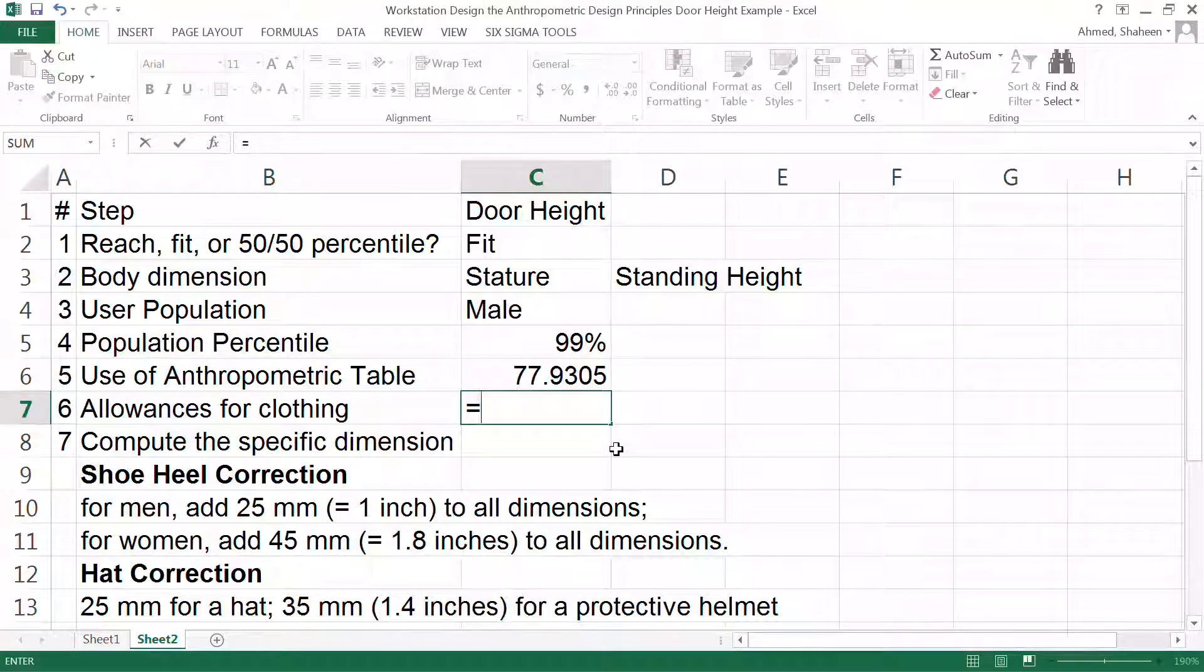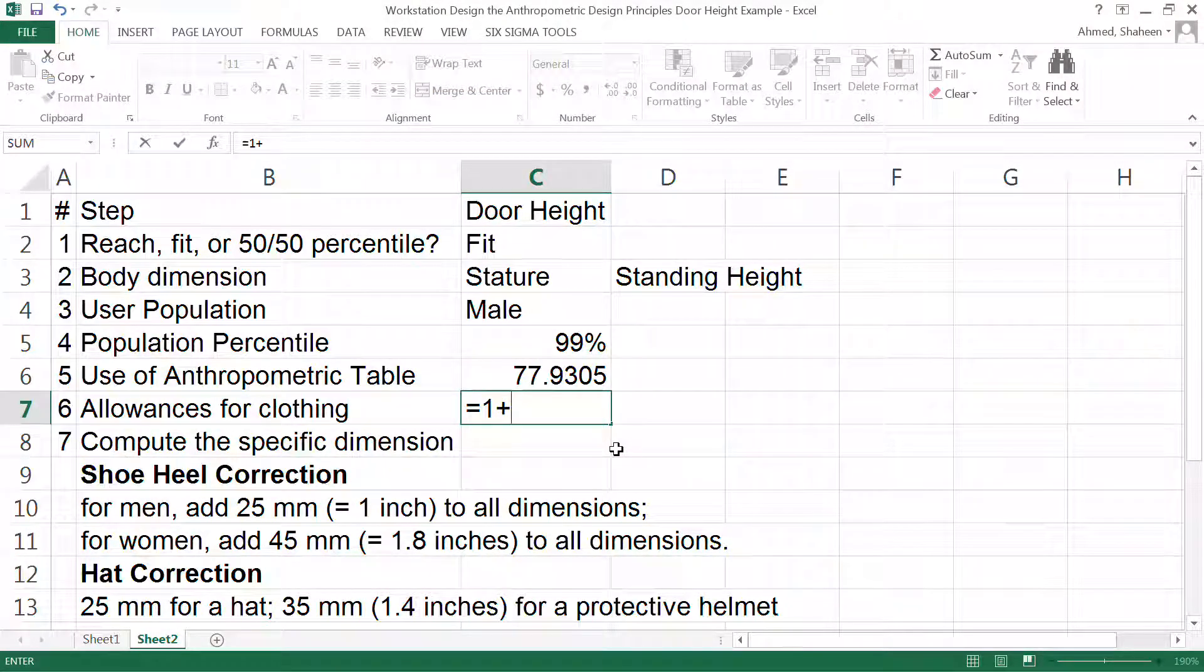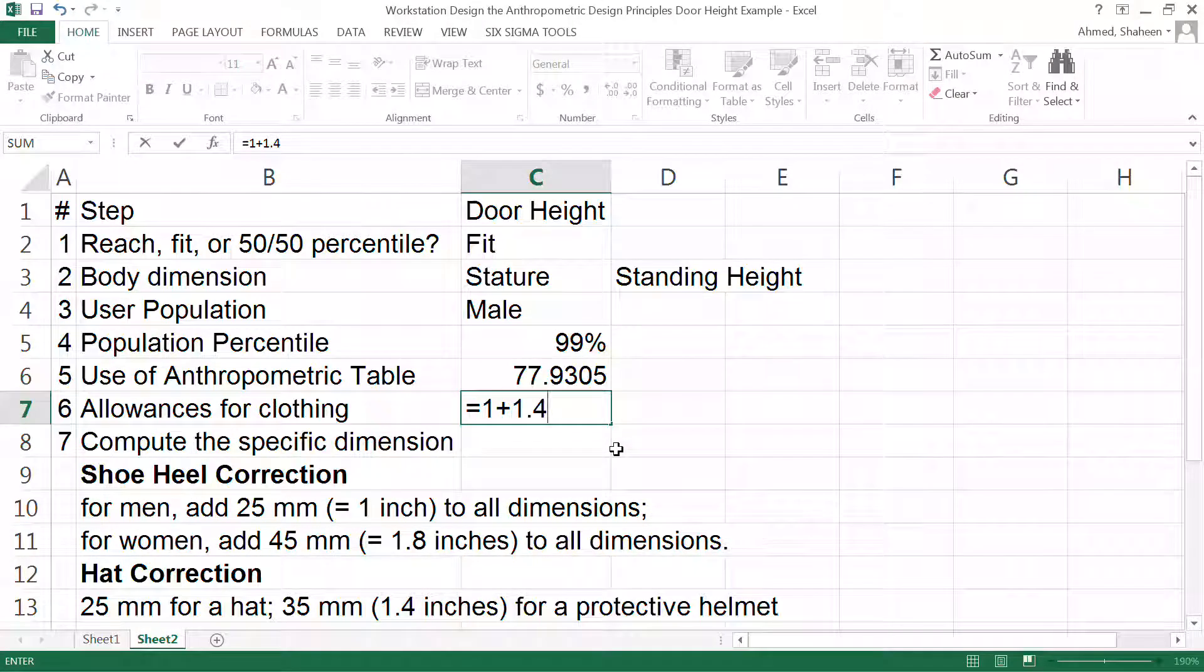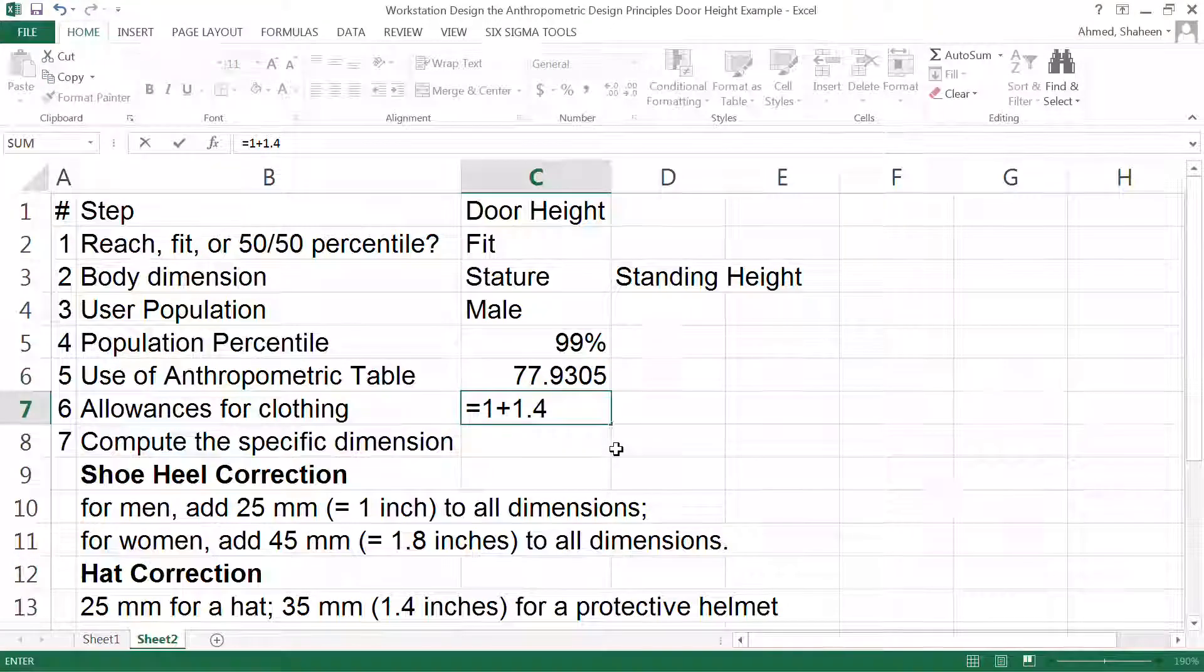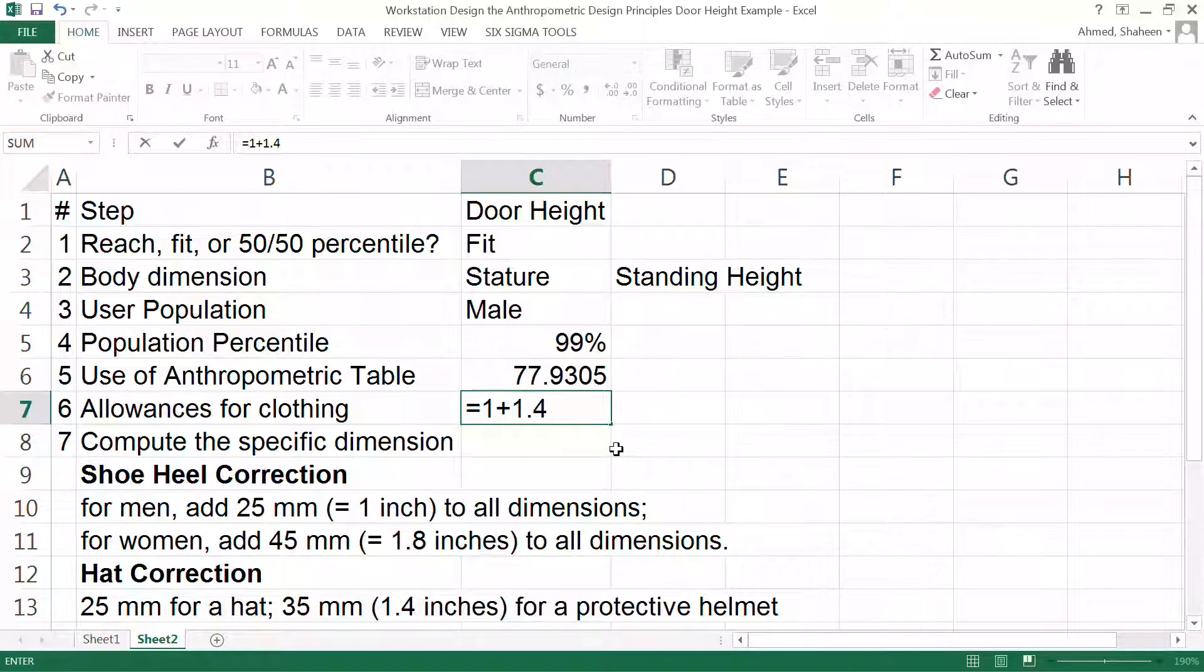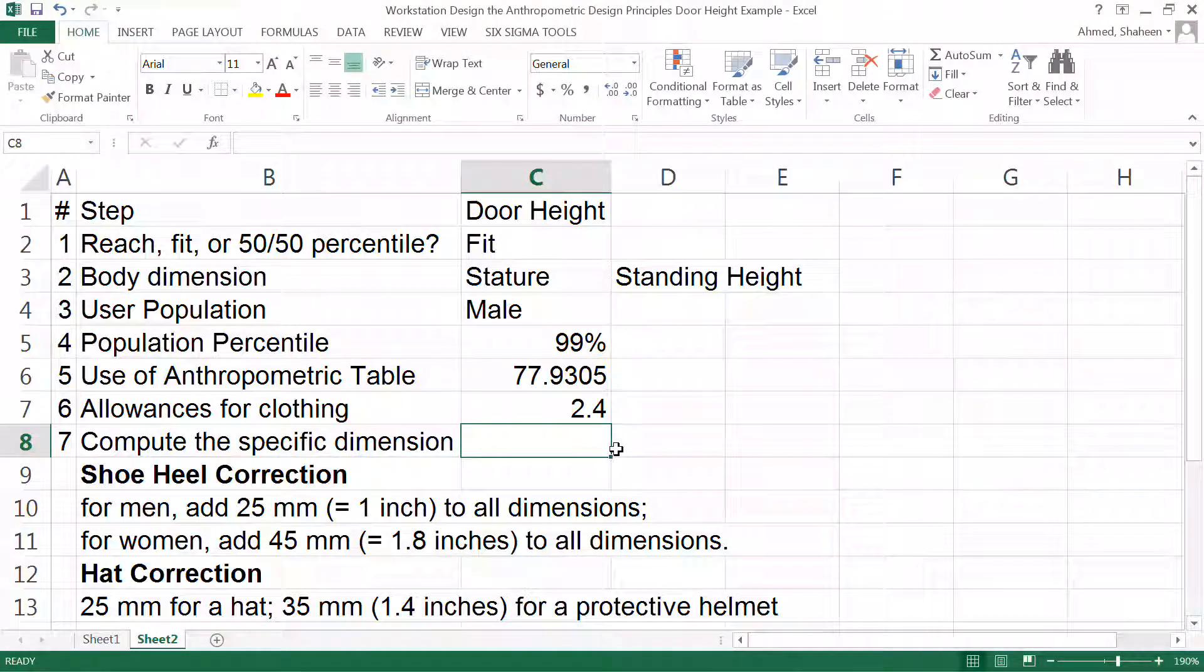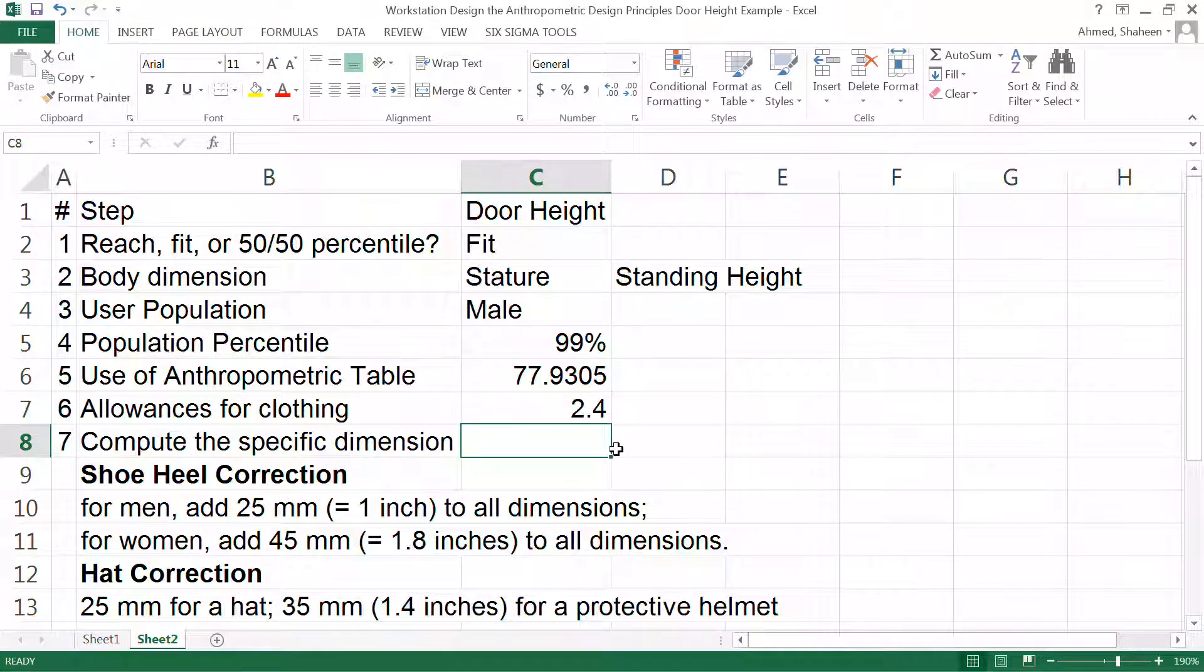The clothing adjustment for men - because we are using men - is one inch for the shoe heel and then 1.4 inch for the protective helmet. If it's a regular helmet the standard value for this is only one inch, however someone might argue that somebody may have a tall hat or something which is about six inches long.